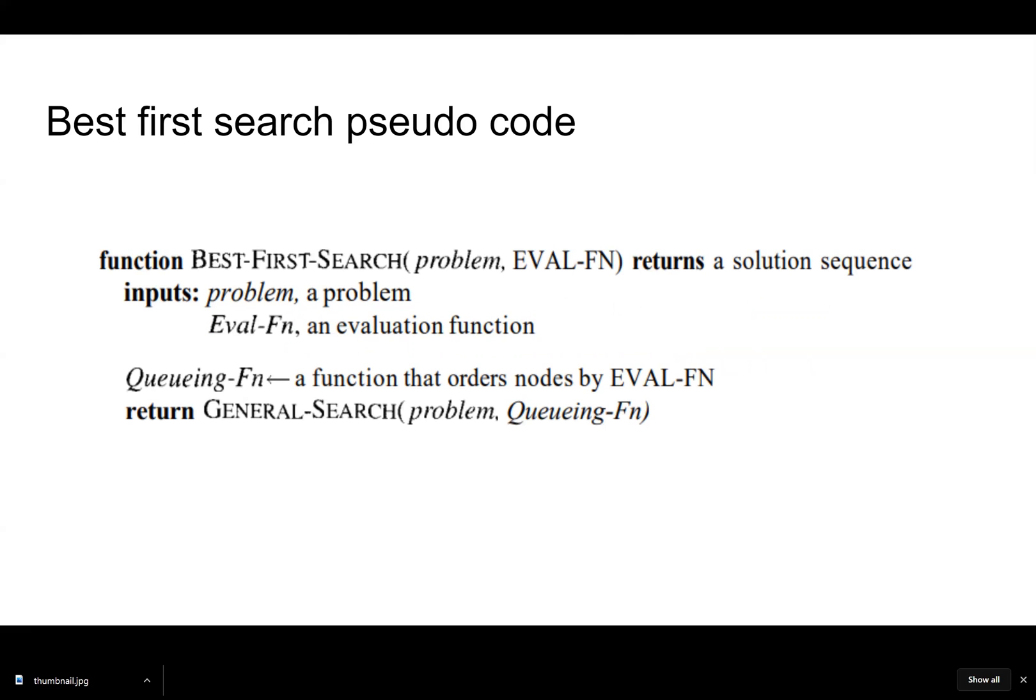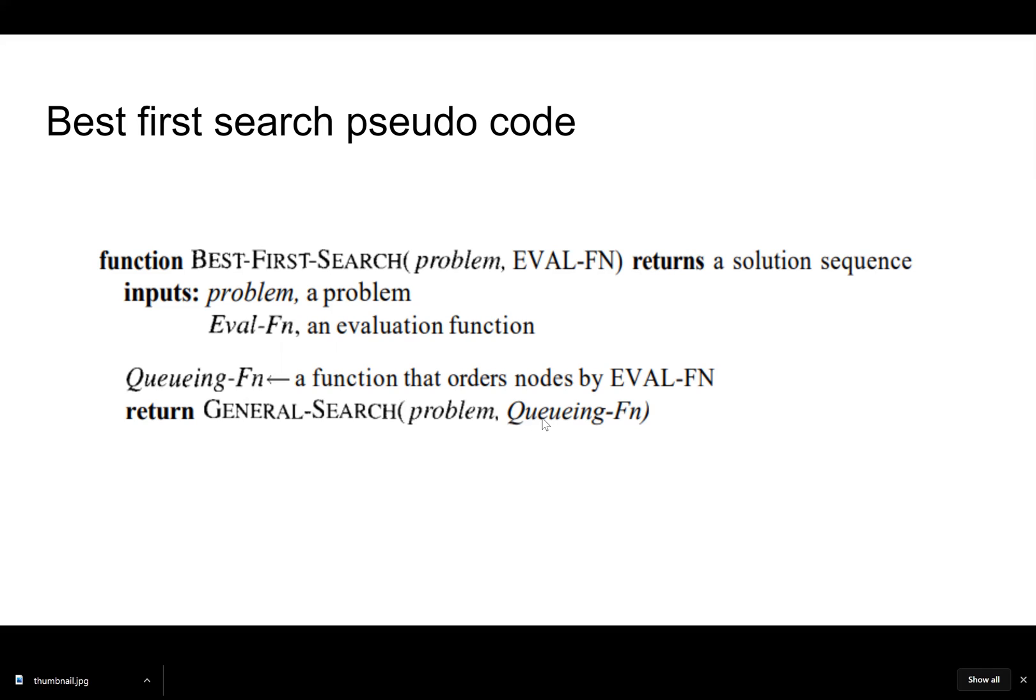Here's best-first search. We know that we're going to pass in G plus H for the evaluation function. And then this queuing function could be a priority queue that would order the nodes by the evaluation function. And then we pass these parameters into general search. This queuing function is the thing that's going to sort our nodes by their estimated cost to the goal.